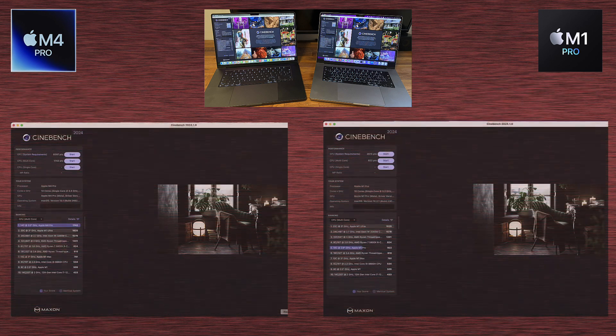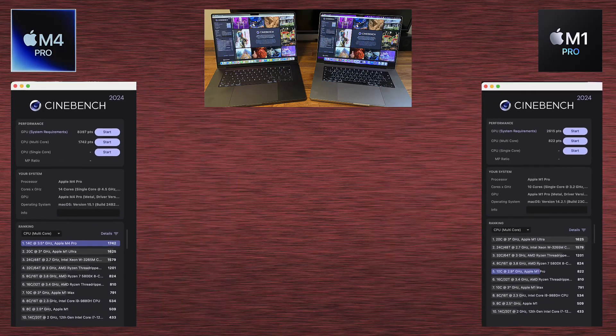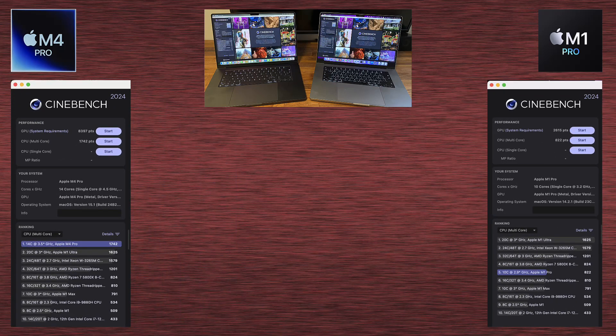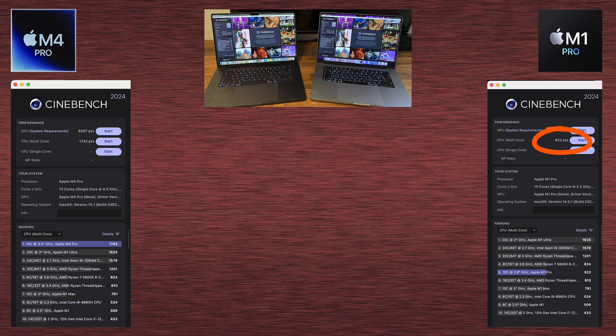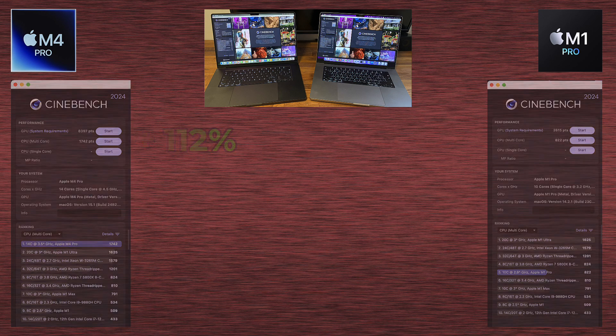Now the Cinebench again. By the way, this is 2024 version of Cinebench. And the scores for CPU multicore? We've got 822 points for M1 Pro, and 1,742 for M4 Pro. That means the M4 Pro has 112% higher score than M1 Pro.